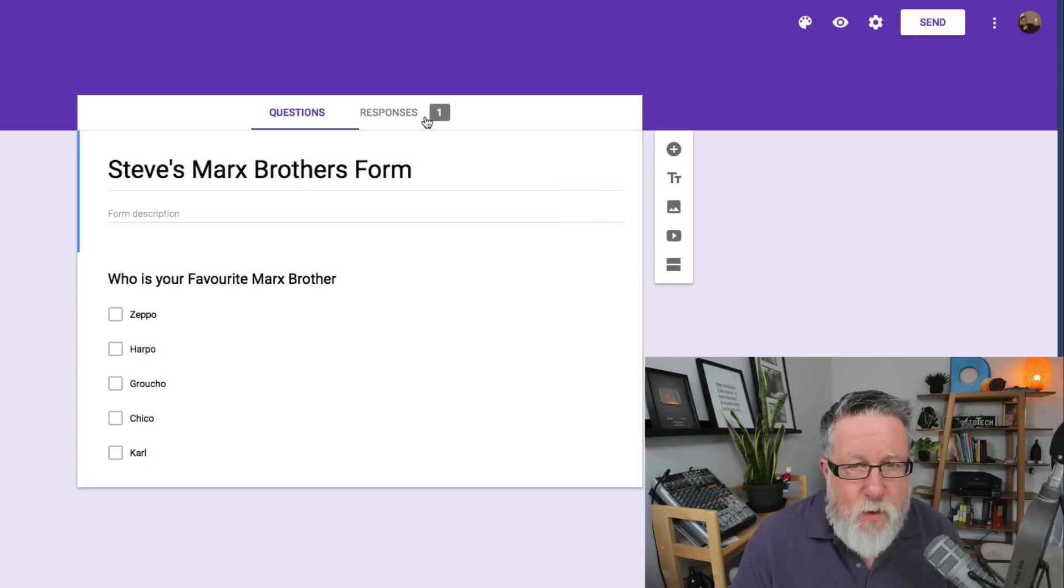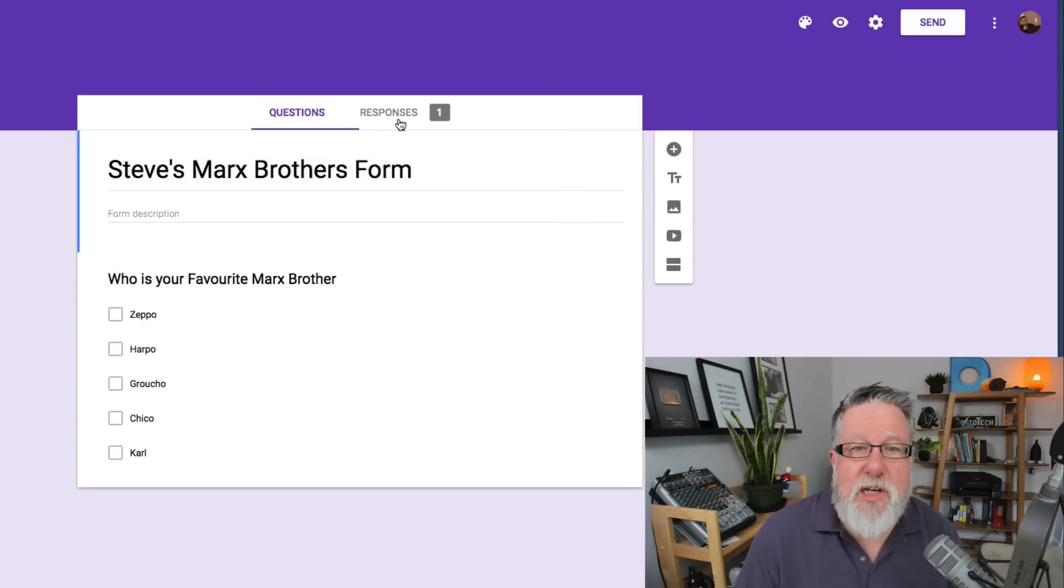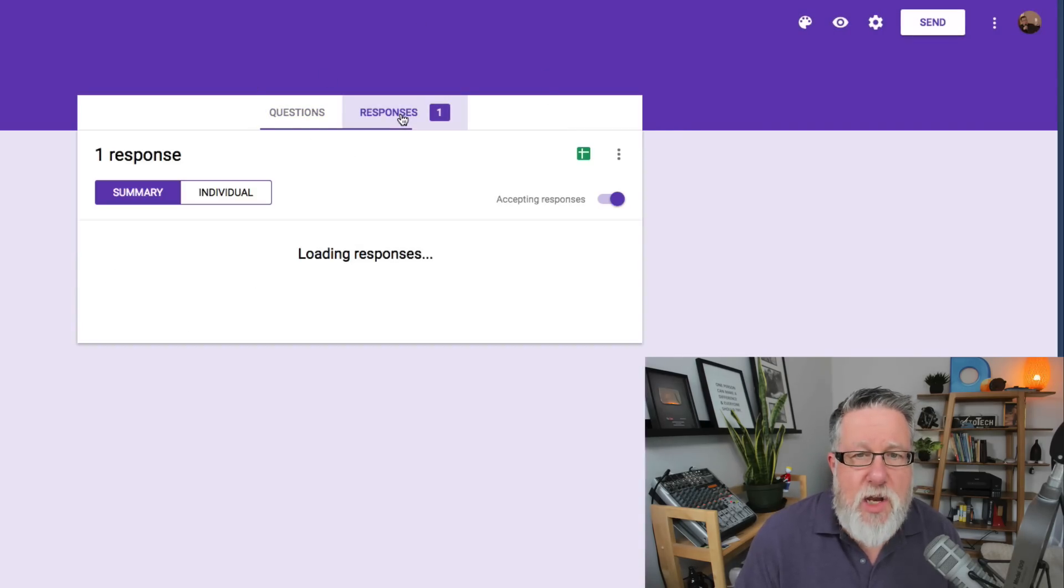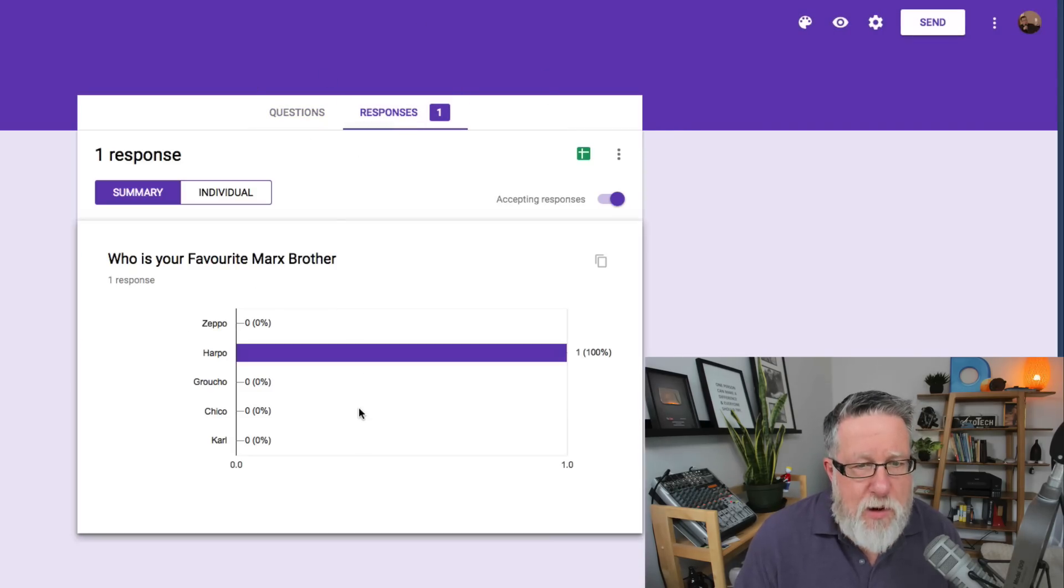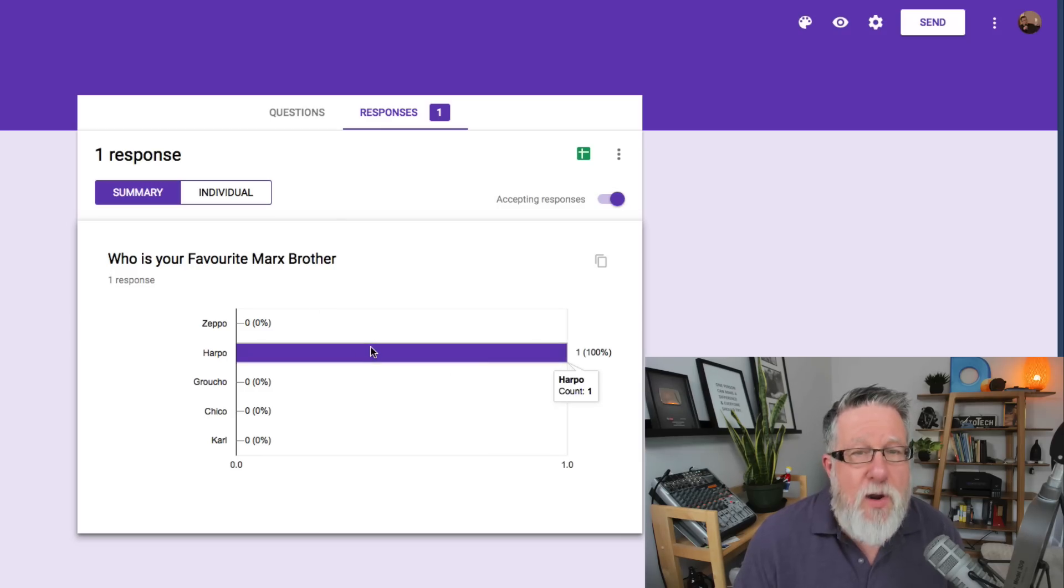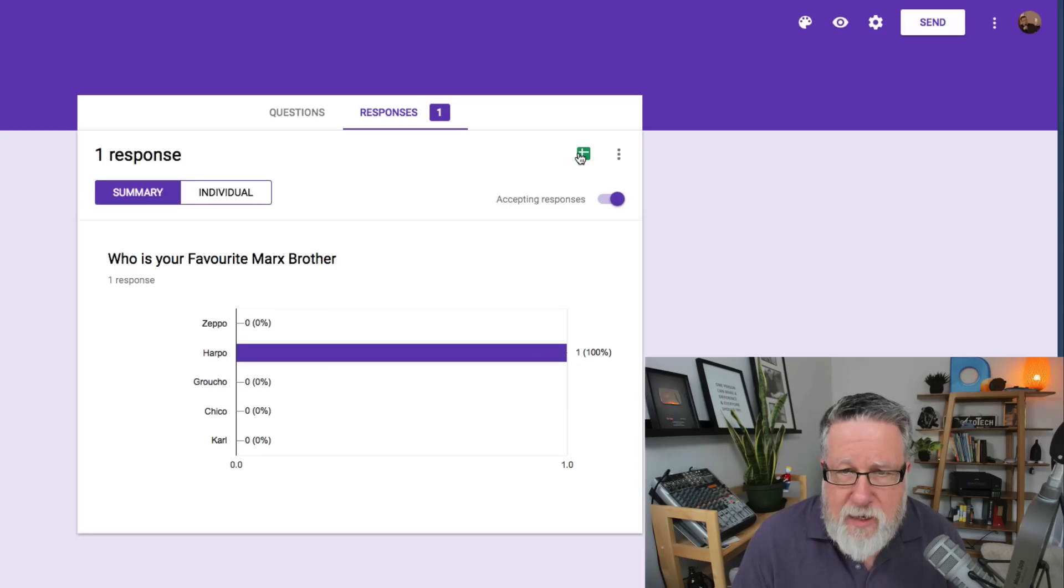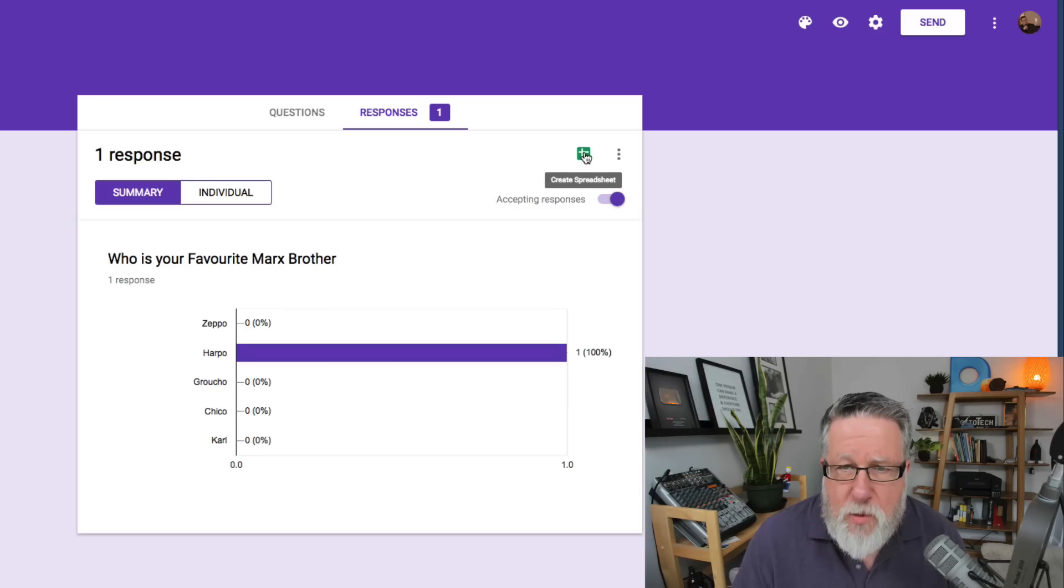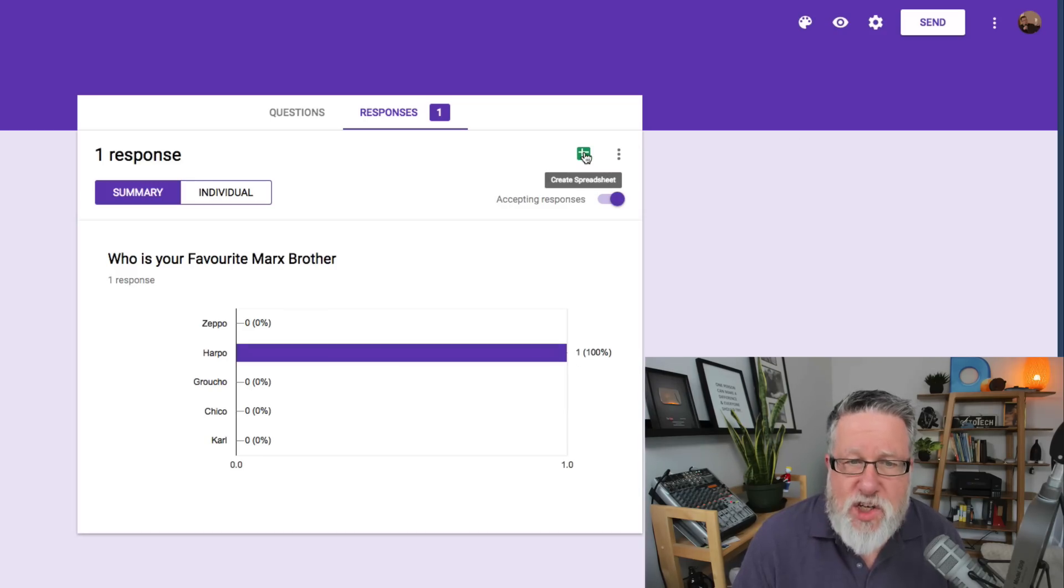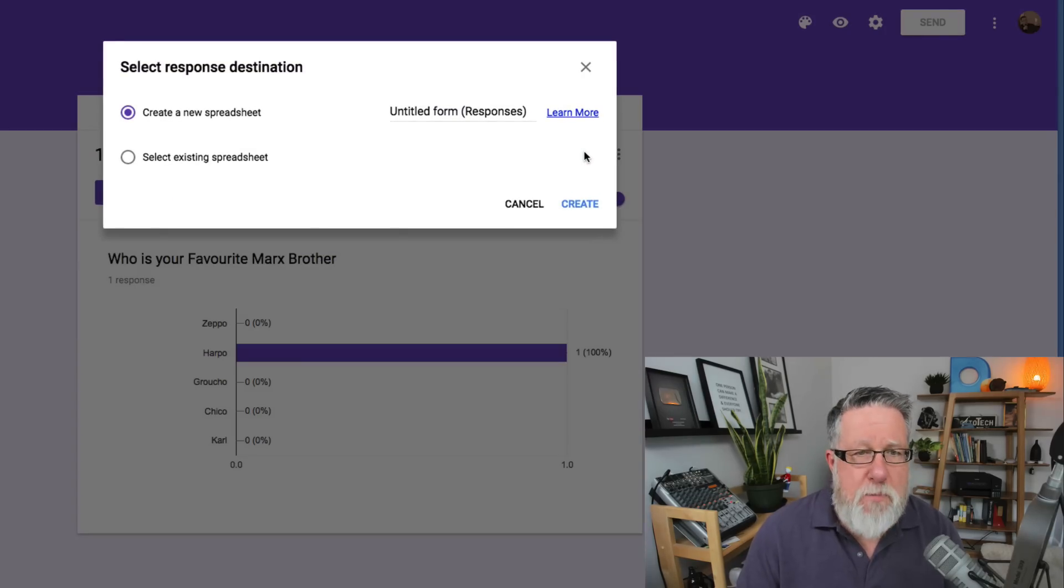Let's go back to the form and take a look, and already it's registered a single response. We click on the responses and it's told us that the first response here is Harpo. Now you're going to be able to open these response forms in a Google Sheet. Do you see right here? We can create a spreadsheet from the form.